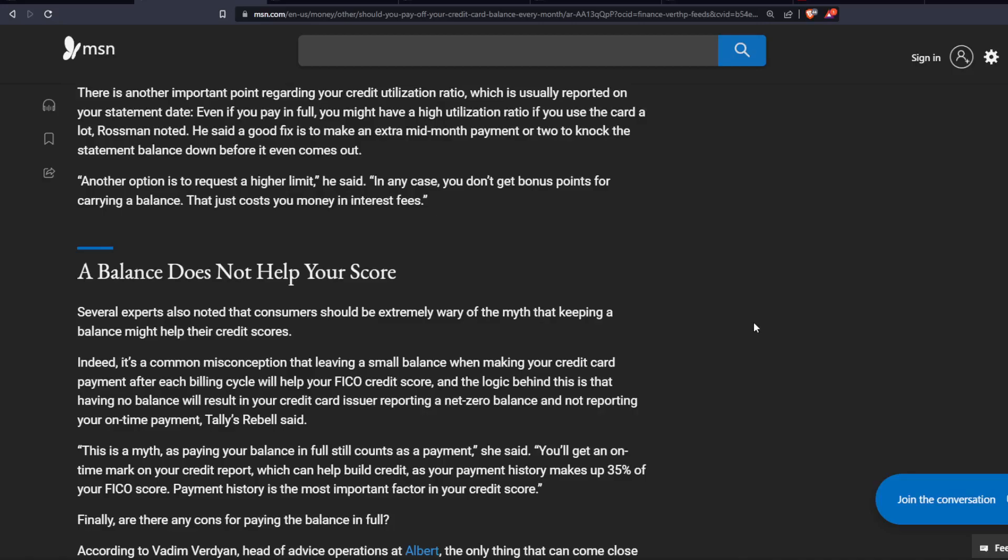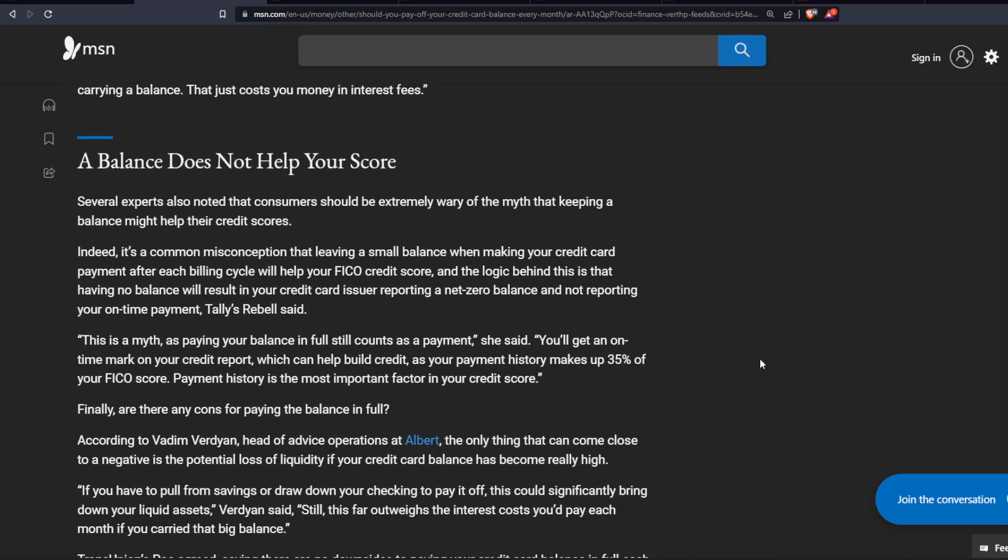And the logic behind this is that having no balance will result in a credit card issuer reporting a net zero balance and not reporting your on-time payment, Tally's Ripple said. This is a myth as paying your balance in full still counts as a payment, she said. You'll get an on-time mark on your credit report, which can help build credit as your payment history makes up 35% of your FICO score.